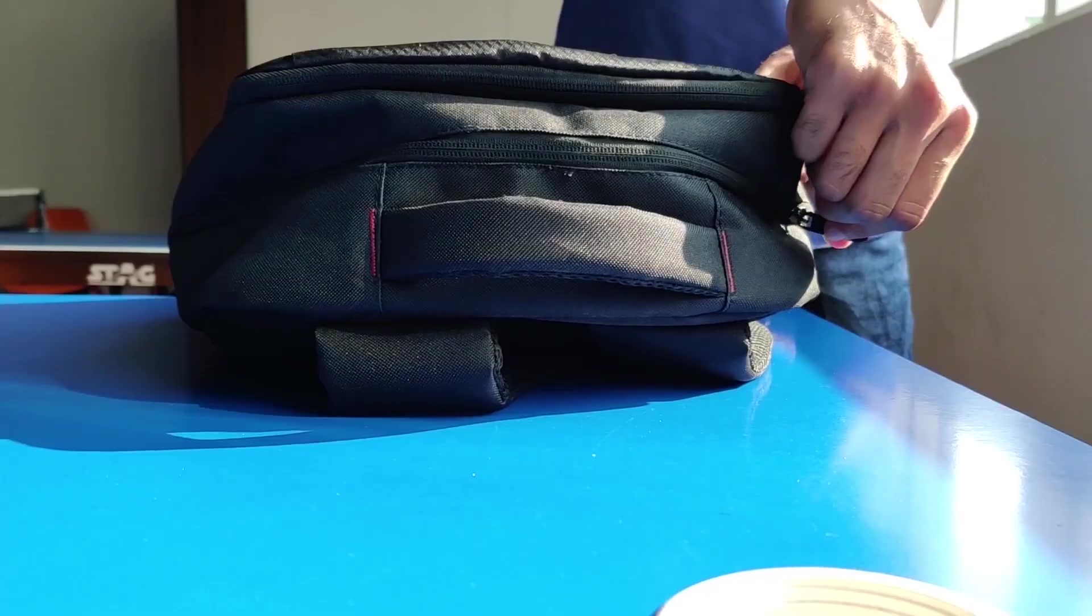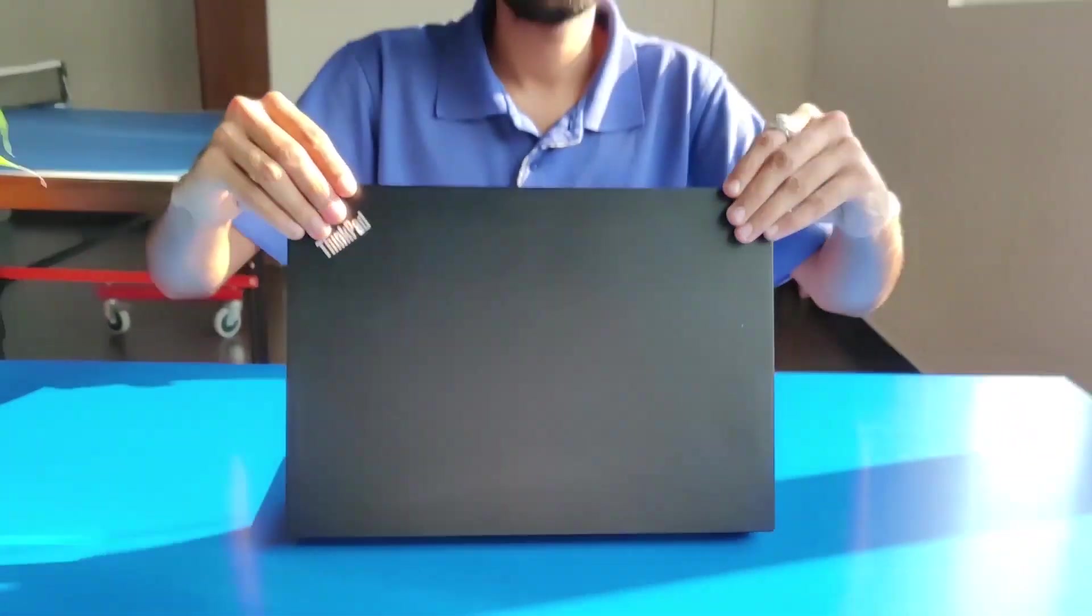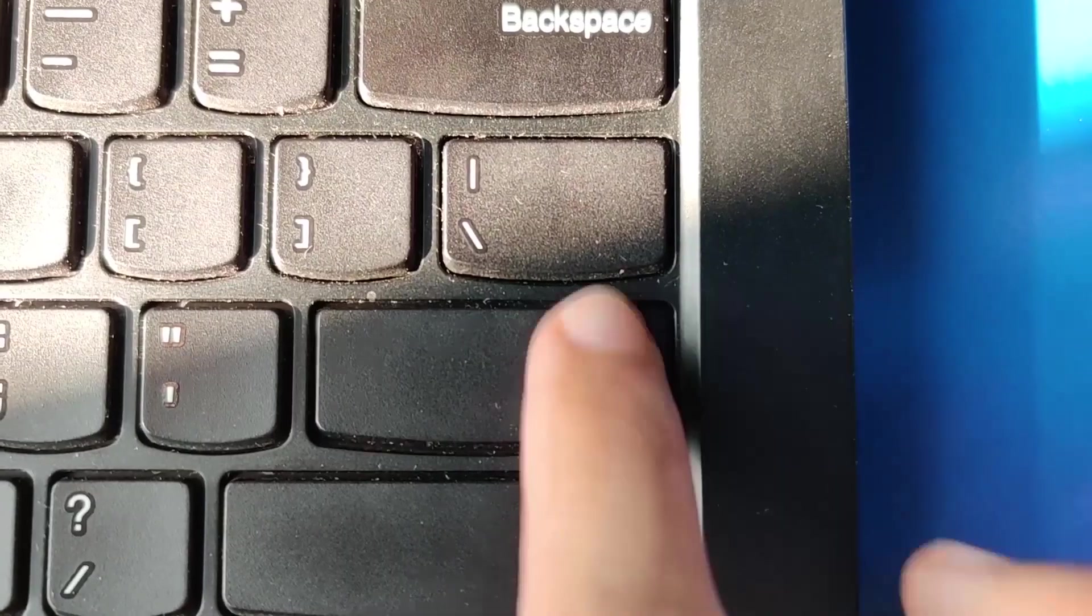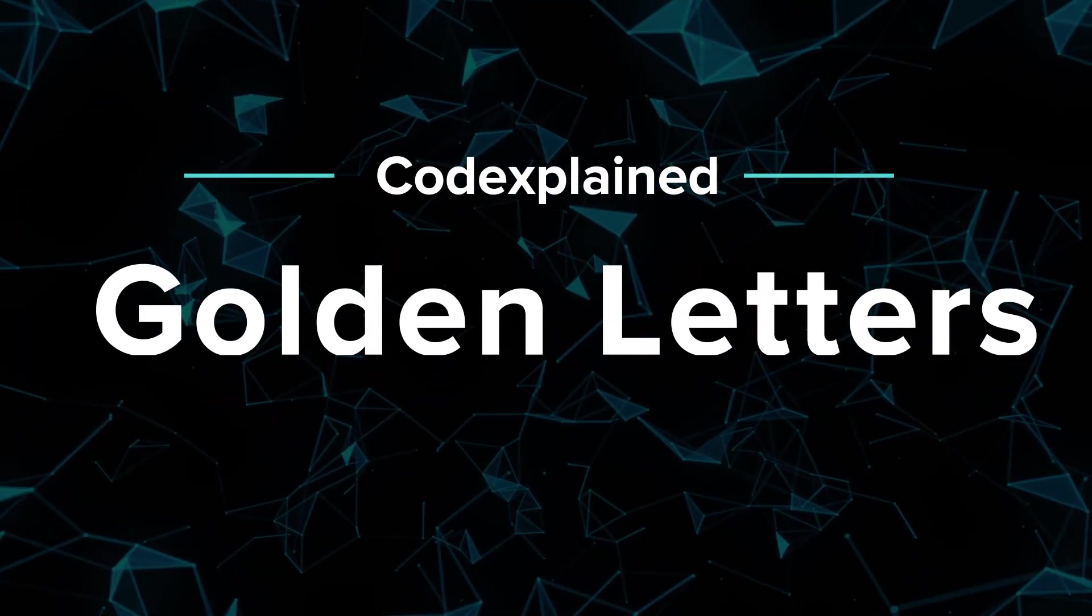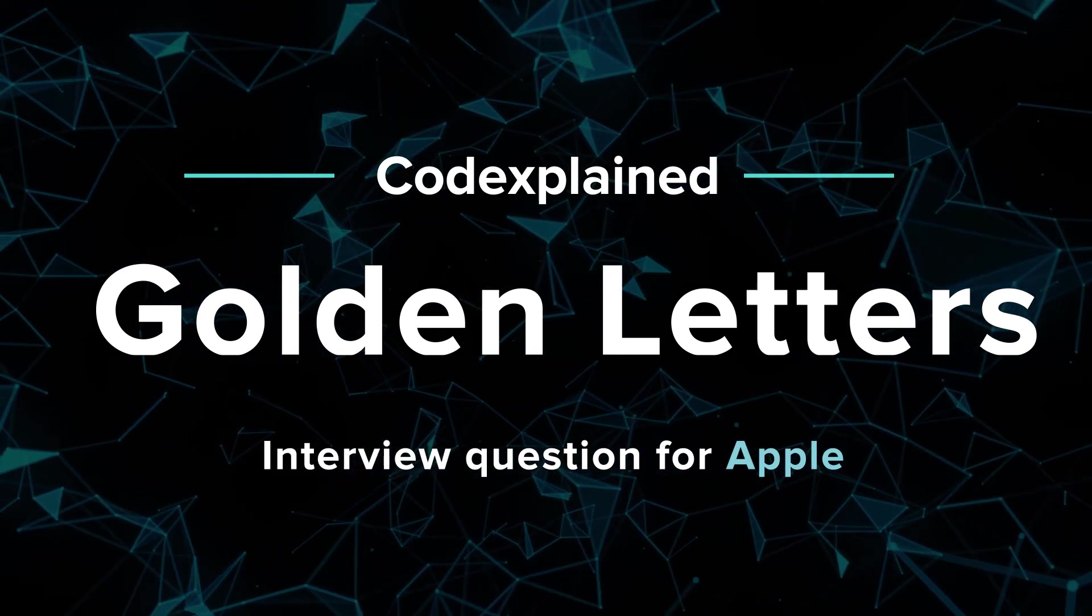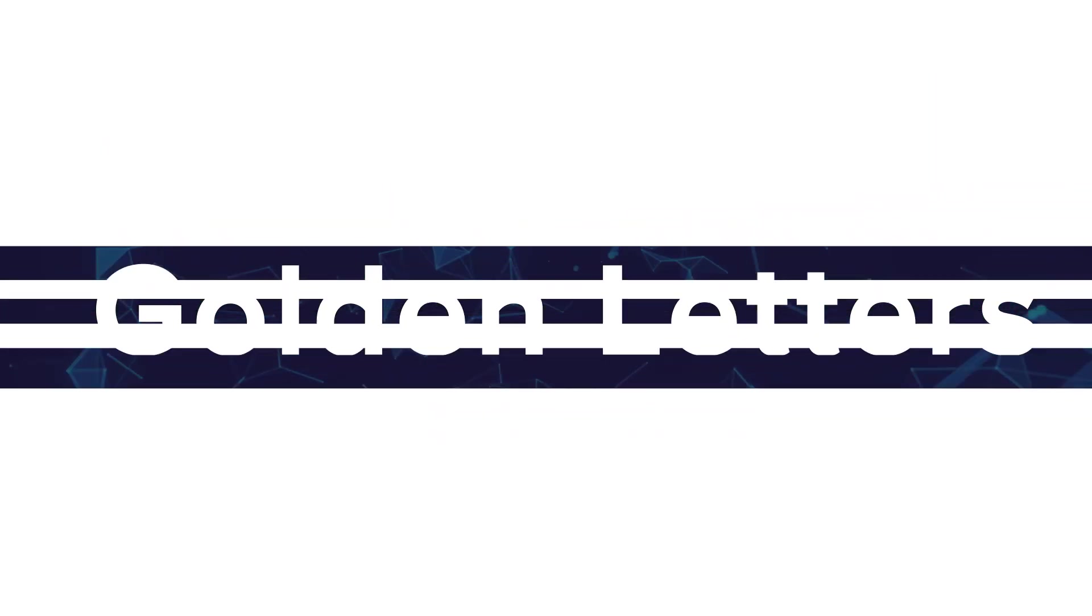You guys ready to tackle a brand new problem? If you want to code along, make sure to hit the link in the description below. It's time to pop our daily dose of code. Today's problem, golden letters, is a string handling problem.